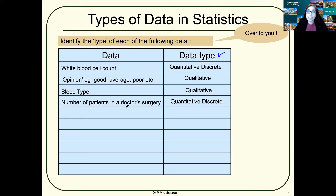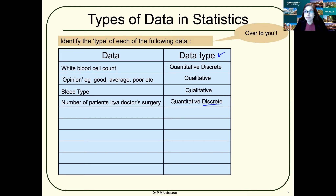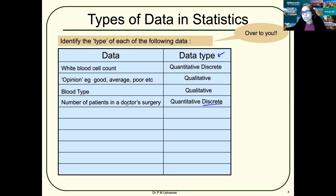Number of patients in a doctor's surgery is quantitative discrete data, because you can't have 20.5 patients coming to the surgery. You can have either 20 patients or 21 patients, but not 20.5. So it's discrete data.